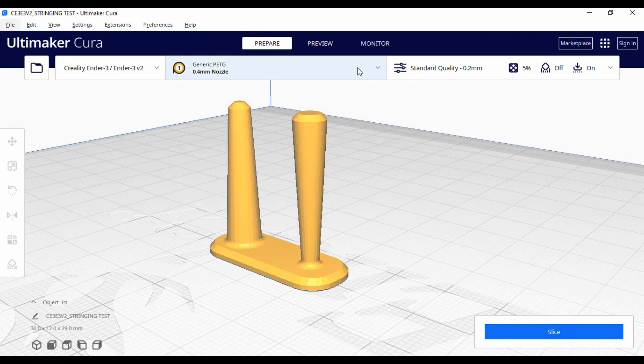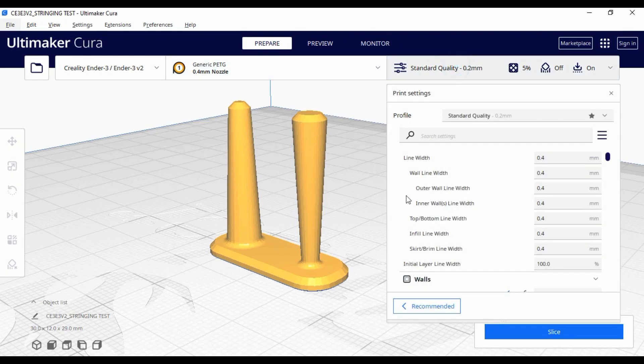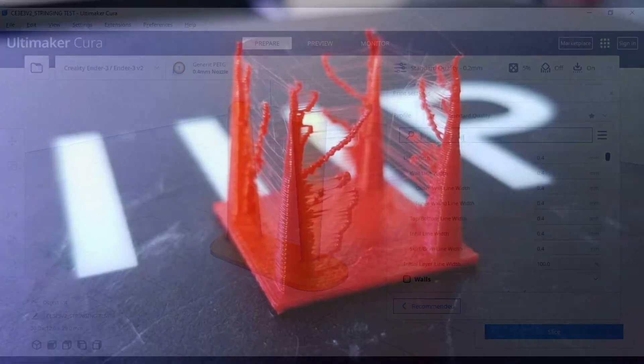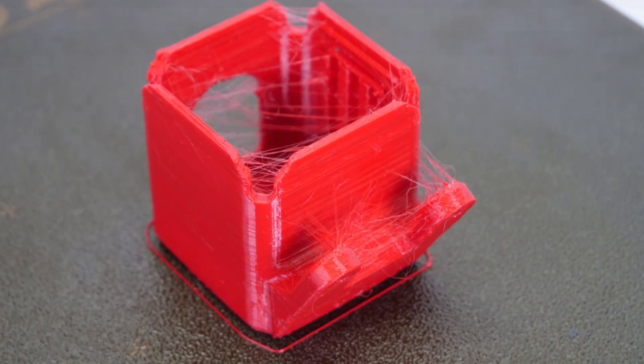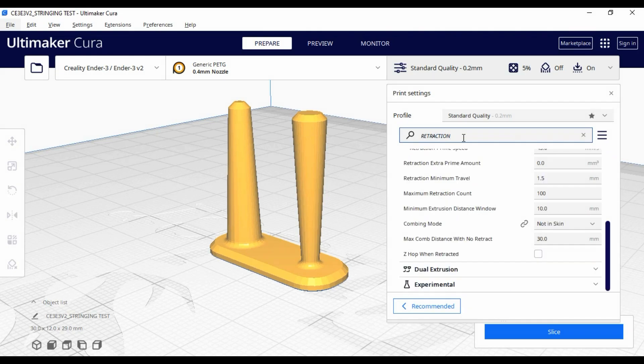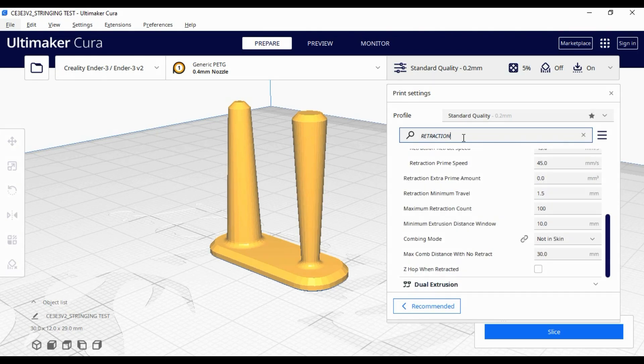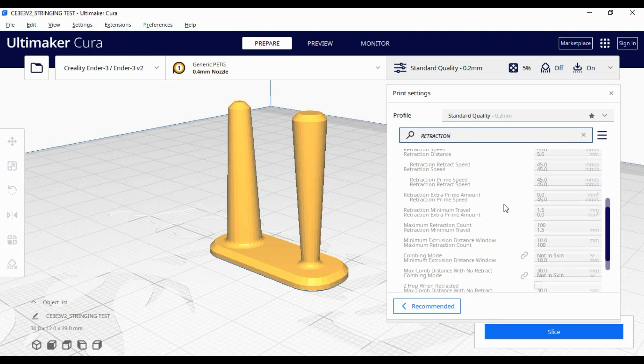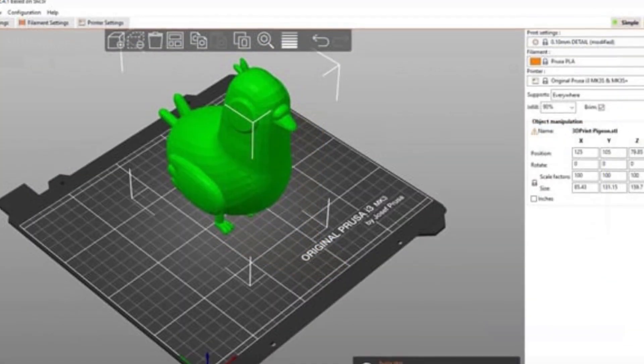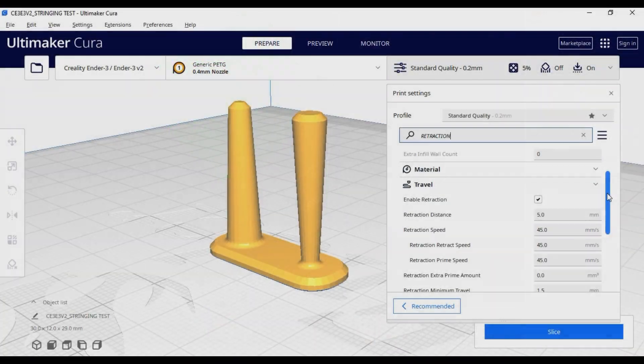Hi there, welcome to Printy. In this video we will discuss the stringing issue in a simple way. We will see some examples, solutions, and some other tips for slicing. I will use Cura. You can have the same settings on Simplify3D or PrusaSlicer.